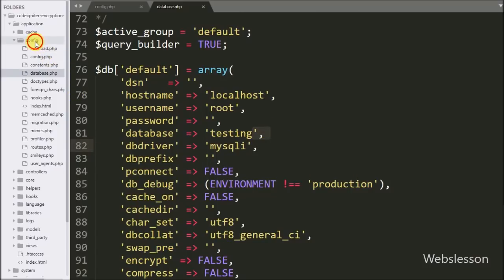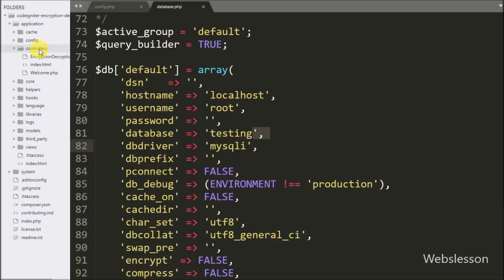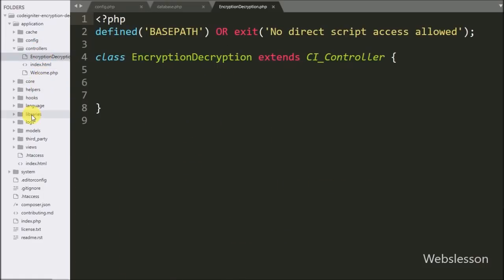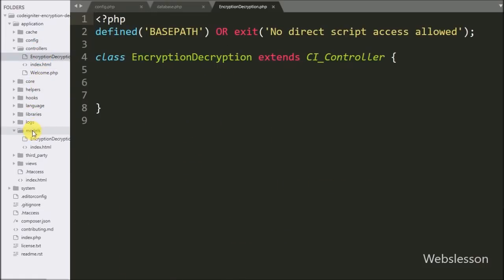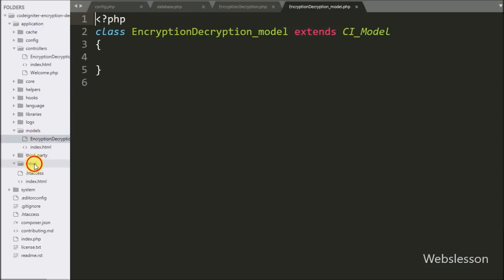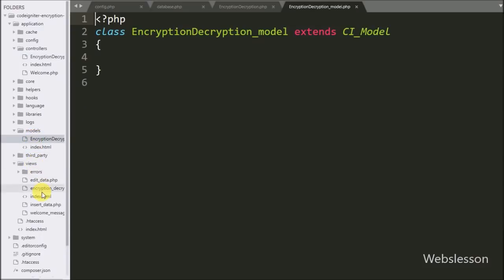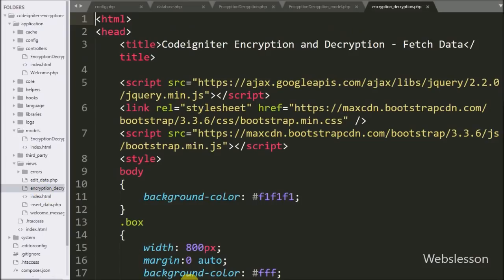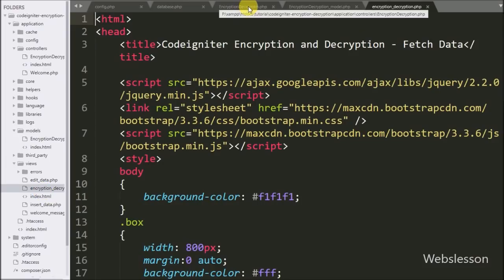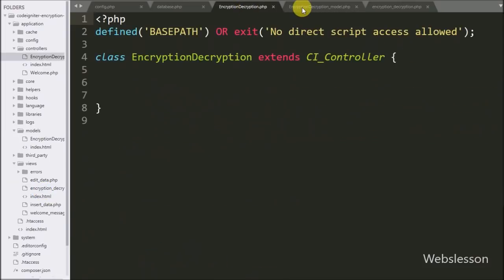First we want to insert encrypted data into the MySQL database. For this we make three files: encryption_decryption.php in the controller, encryption_decryption_model.php in models, and insert_data.php in the views folder.